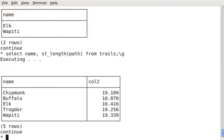Now, as you see, I'll hit enter. And there is the length of all my trails. That's pretty interesting.